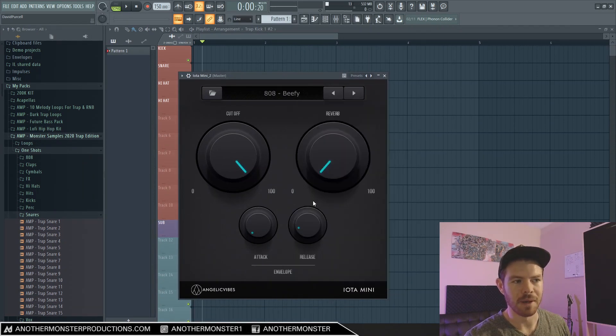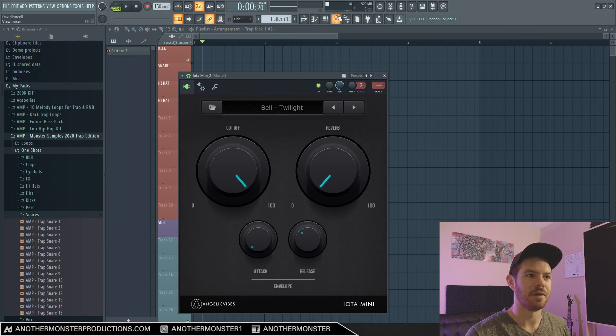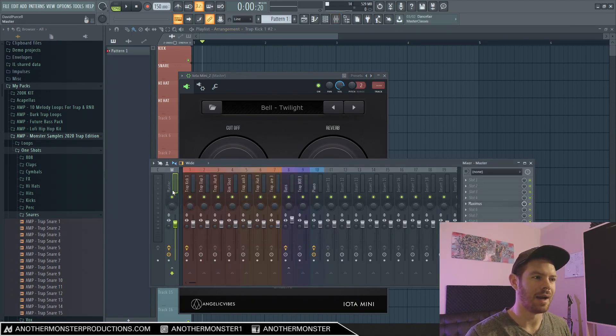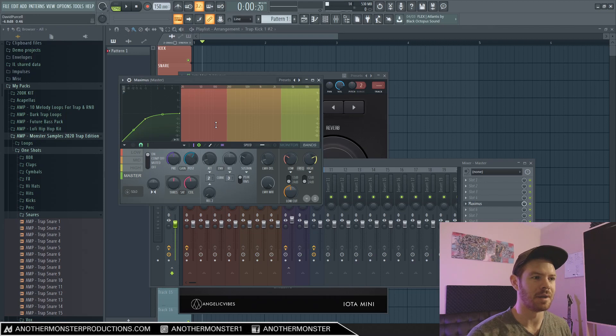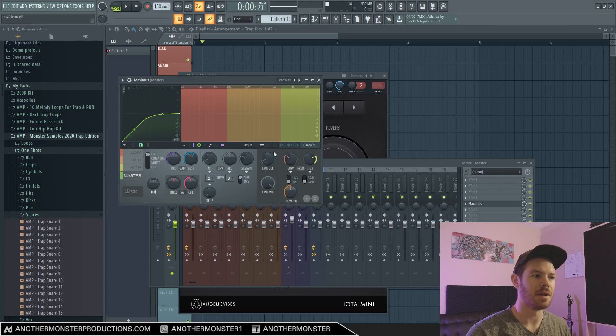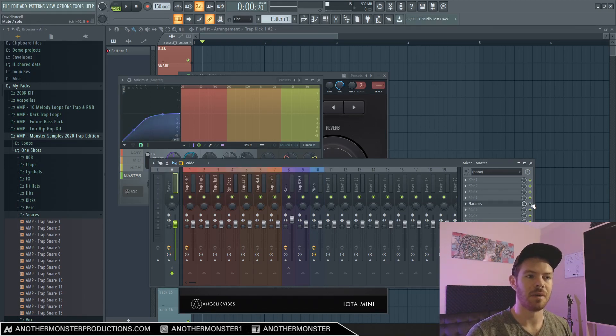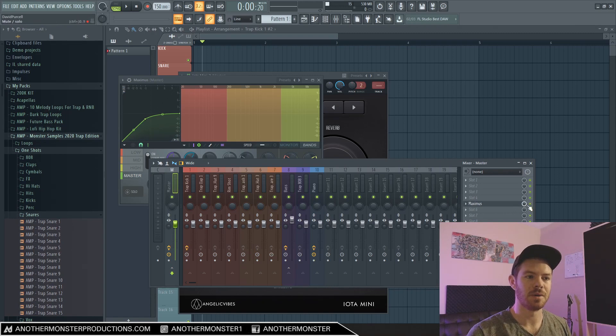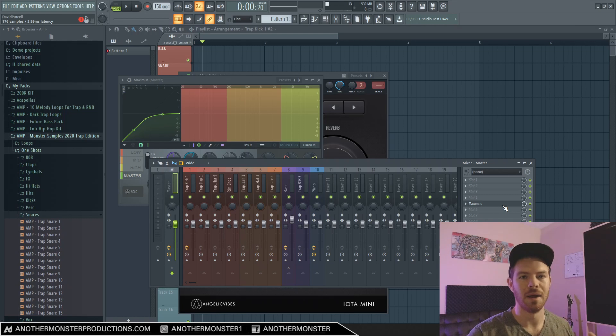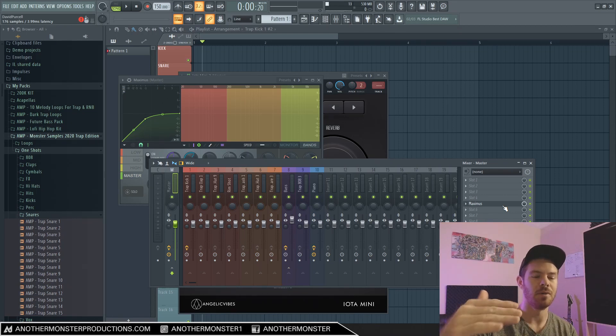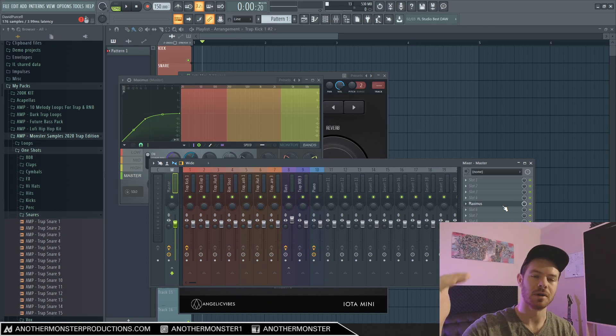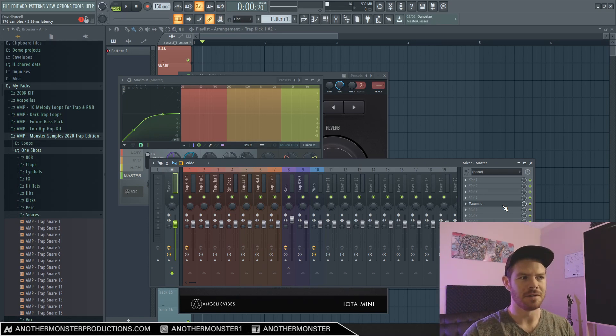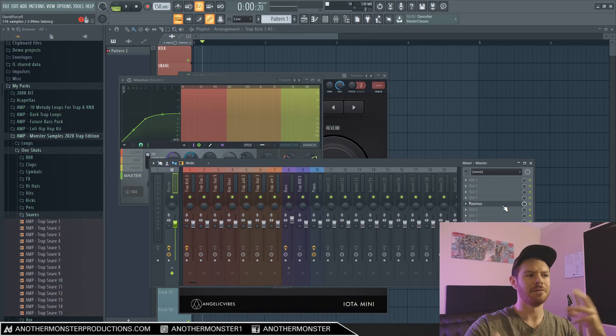We'll find just a random bell preset. Now you guys may have noticed I actually on my master channel I have a Maximus which is essentially a mastering plugin, but what this is doing is multiband compression and then also maximizing/limiting. I'm basically boosting the frequencies to make everything louder. A lot of times what I do while I'm mixing is I switch between muting this and leaving it on to give myself a good idea of what the mix is going to sound like once it's actually pushed to a commercial level.